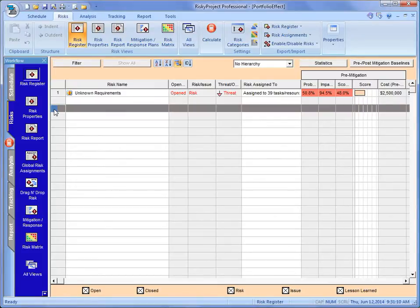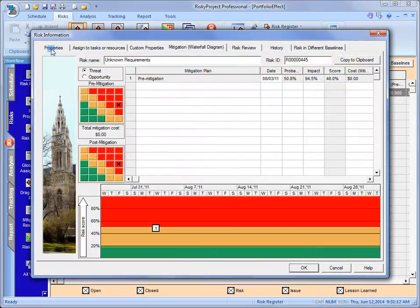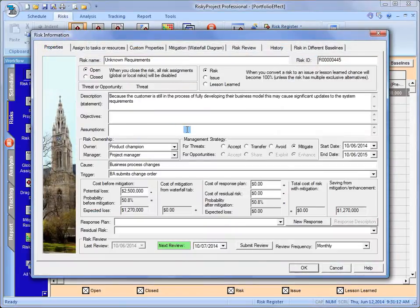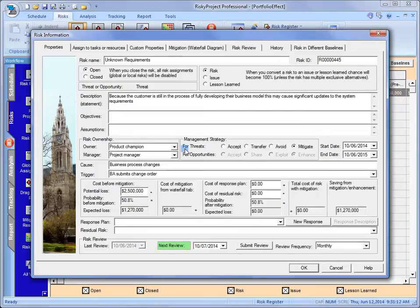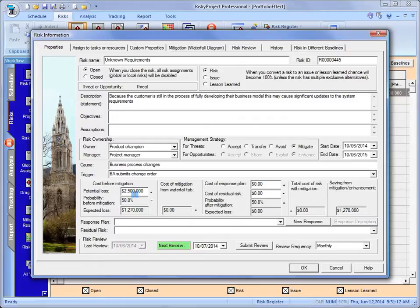Unknown requirements are very common. We want to take a quick look at what it is. We've identified that the potential loss, if the risk occurs, is 2.5. With the probability, we get an expected loss of $1.2 million.